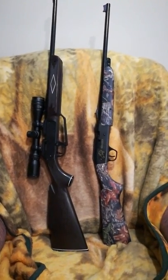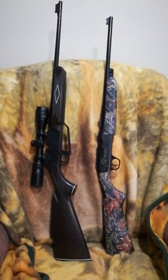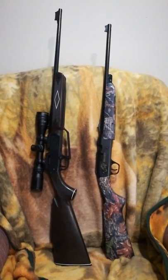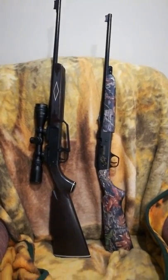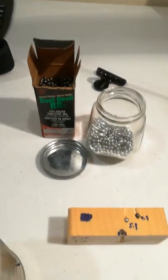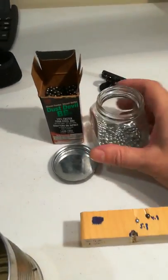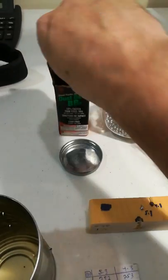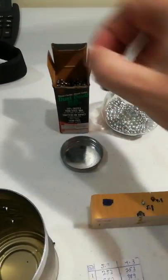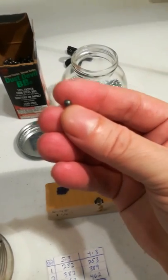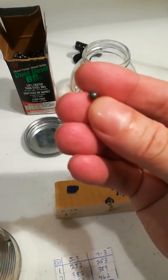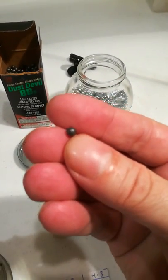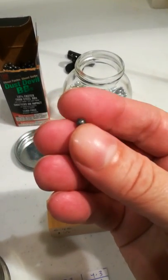On the left side is a Daisy 880, 10 pump. What I tested was these BBs, your standard 5.3 grain BB and your Dust Devil, which are fragmentational BBs. They're supposed to be 10% faster, that is true sometimes but not all the time.